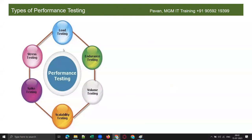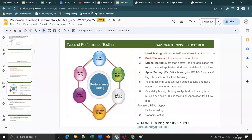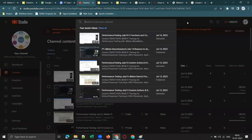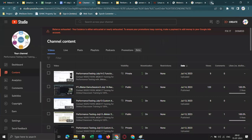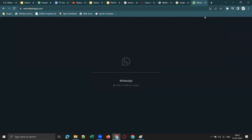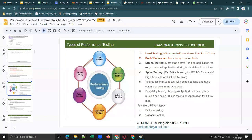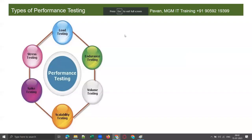What are the different types of performance testing? Let me go to slideshow mode. The first and foremost type is load testing. Then you have endurance testing or soak testing, volume testing, scalability testing, spike testing, and stress testing. These are the different important types of performance testing. Let's see one by one — what is the significance of each type and why do we have so many types?